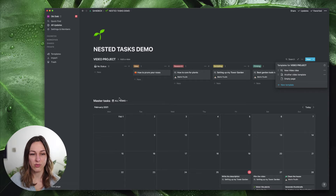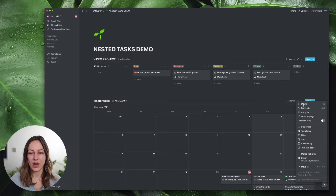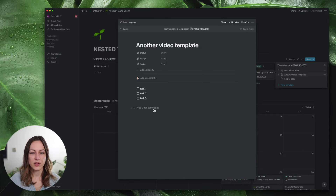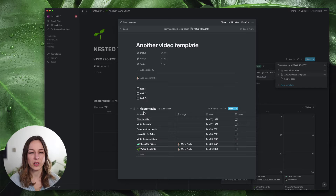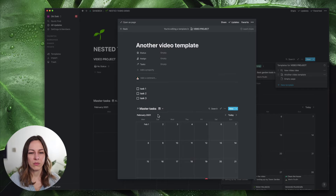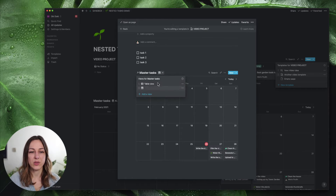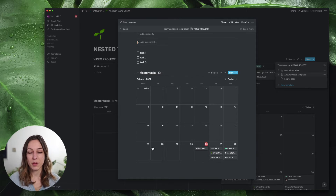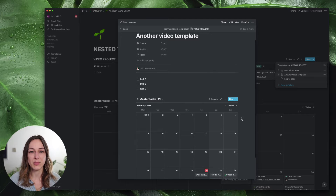The easiest way to do that is to go find your master task database, click on 'copy link', go back to your template, edit it, and paste your database here — 'create linked database'. It always defaults to a table view which isn't always the most helpful, so I like to choose the calendar view and drag that to the top if you want it as your default view. Notion templates always default to whichever view is at the top of the list.